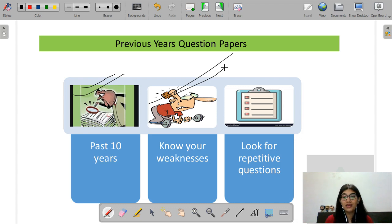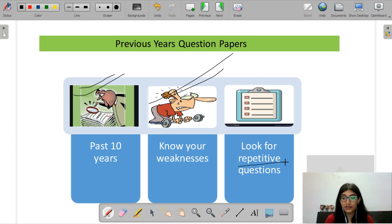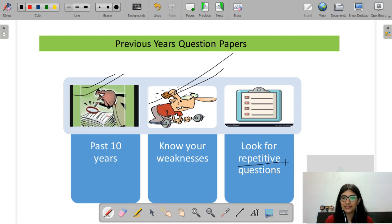If you want to be a strong PhD candidate or preparing to be an assistant professor, you have to be very thorough with your knowledge. You cannot leave any part. Please keep reading past year questions. After that, pin down your weaknesses. When you go through the past year papers, you will realize that many questions are repetitive — either the exact statement came from a past year, or you will identify that certain topics are favorites of the UGC. For those topics, please pin them down and do your preparation well. Revise those concepts carefully.